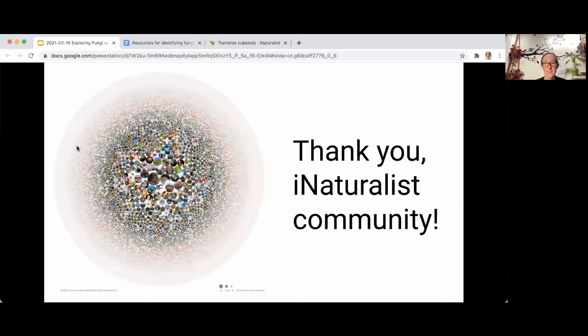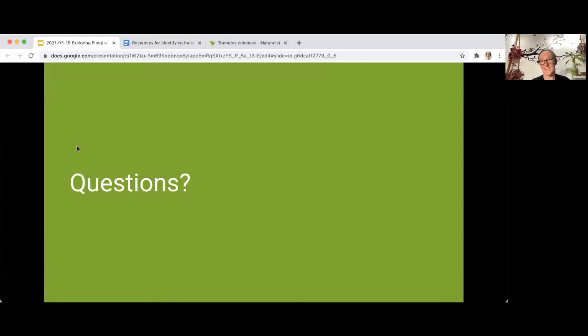I want to thank all of you and the iNaturalist community, because iNaturalist is software but it doesn't work without the hundreds of thousands of people who make it work — who volunteer their expertise, share what they find, and help each other learn about nature. Thank you.